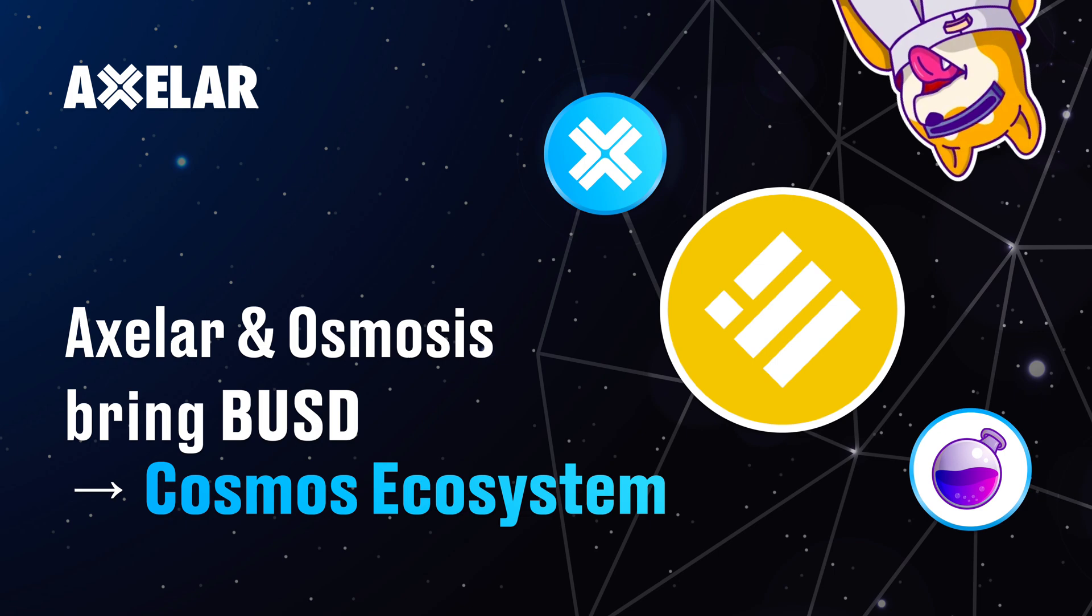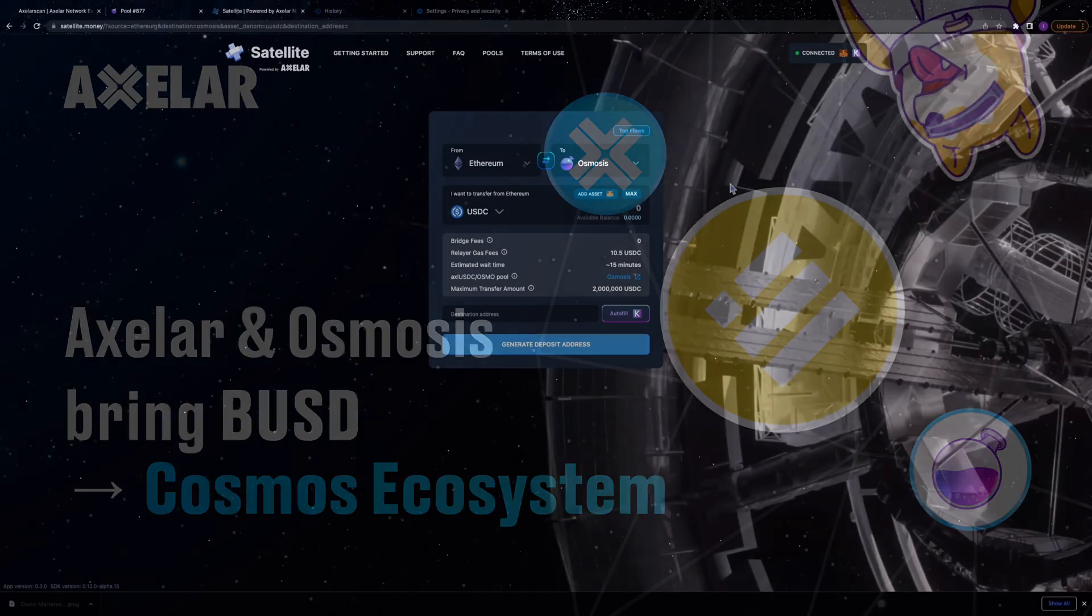In this tutorial, you'll learn how to move BUSD into Cosmos and LP in pools there.